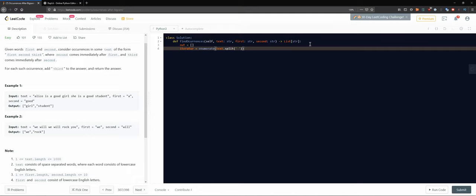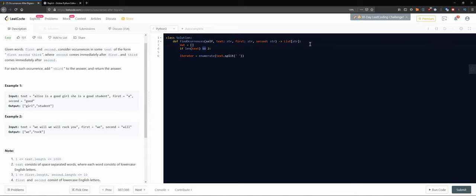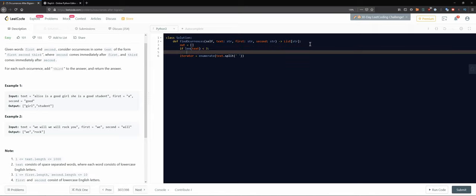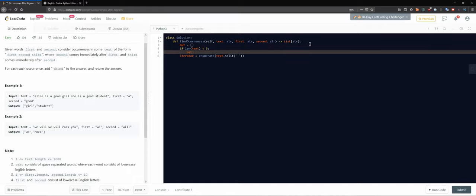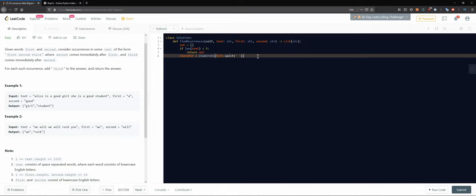We could shorten our algorithm by handling the edge case: if the length of text is less than five, we return early. The minimum word is a single character, then a space gives two, the second word minimum is a single character gives three, then a space gives four, and the third word starts at five. So anything less than five definitely cannot give us three words - that's our short edge case.